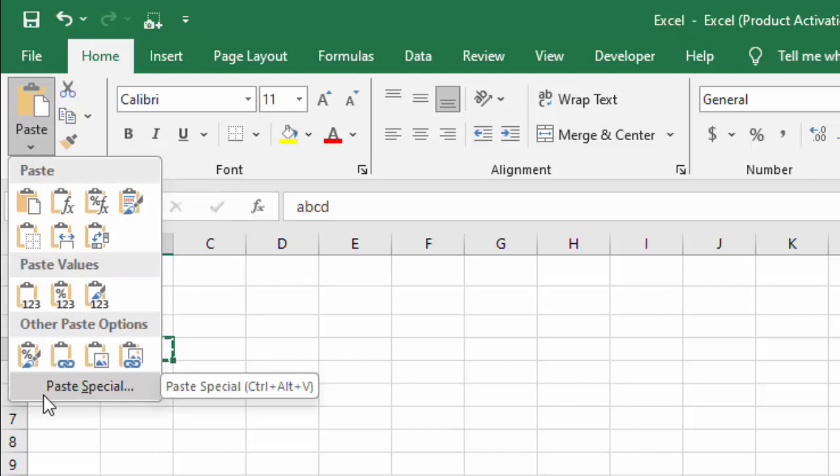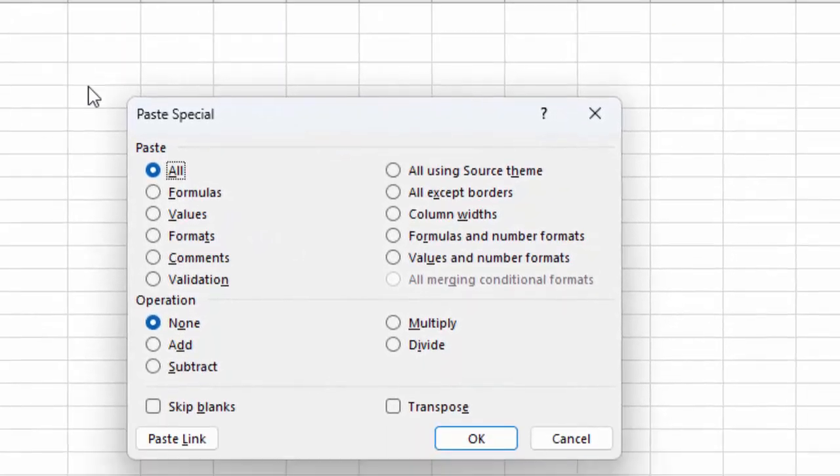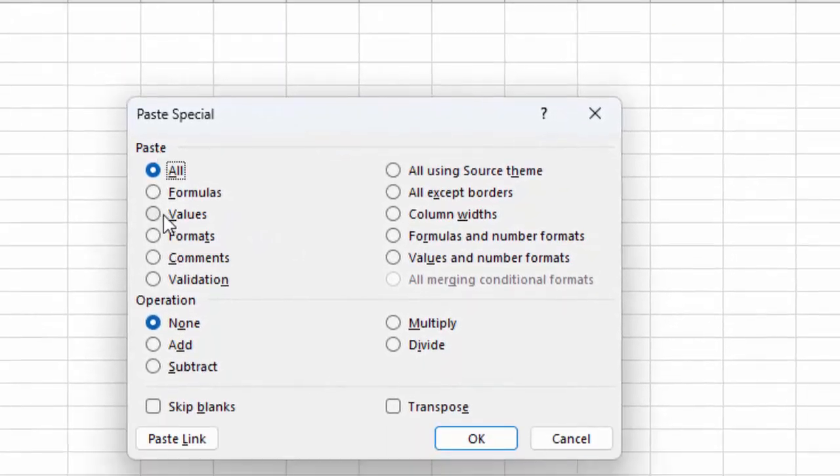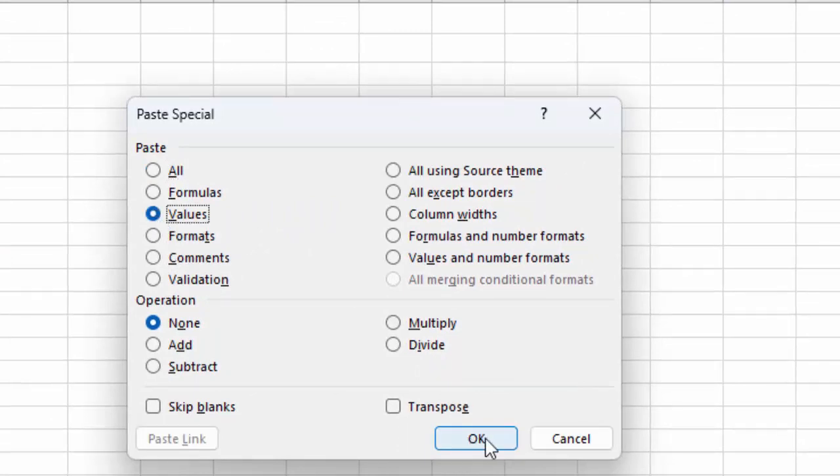Select Paste Special, and here select the Values option, then click OK.